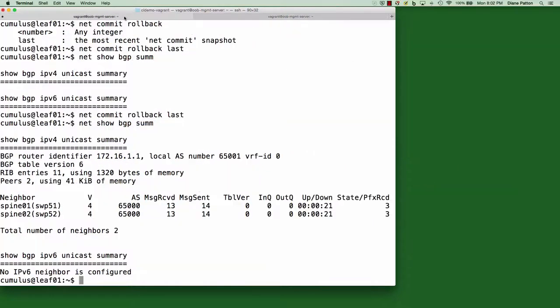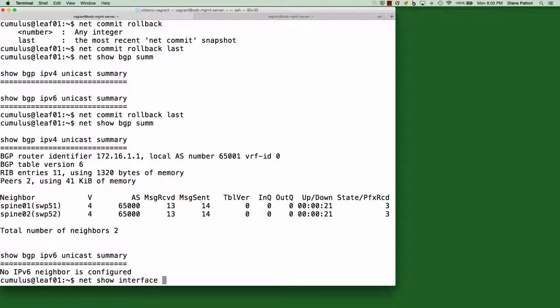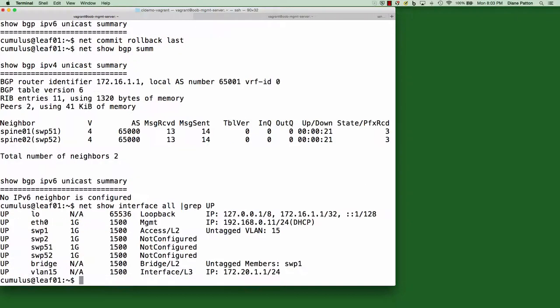Another huge advantage of this command line utility is that during this entire process, we never left bash. I'll use net show interface all and grep that into up to see which interfaces on the switch are up. In addition, I can then pipe that into WC minus L to see the number of interfaces on the switch that are up.